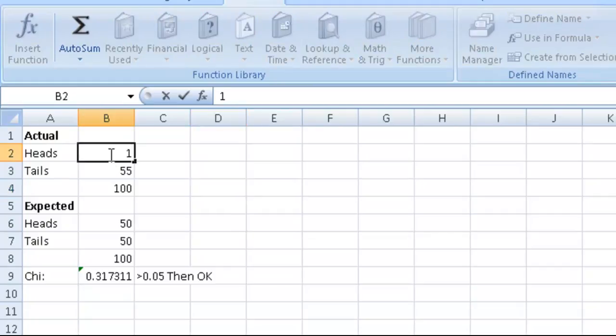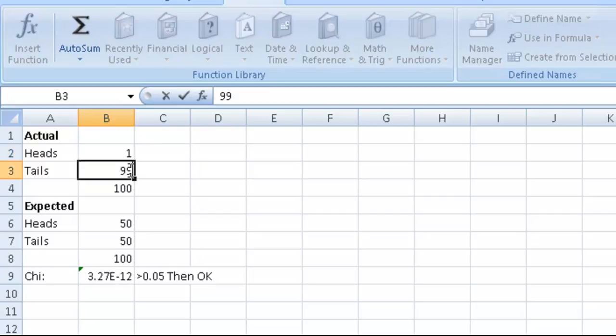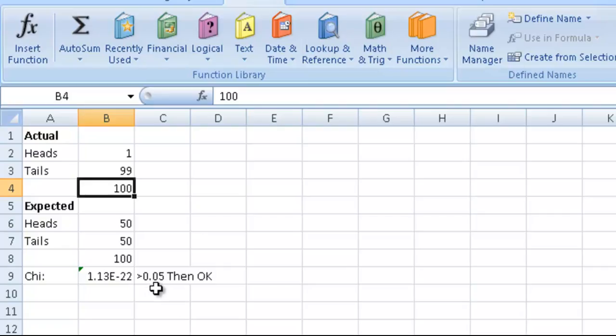Then I'd find it hard to accept that this is a fair coin. So what does our chi-squared test say? 1.1 times 10 to the minus 22, which is far less than 0.05. Therefore, chi-squared would say I don't accept that this is a fair coin.